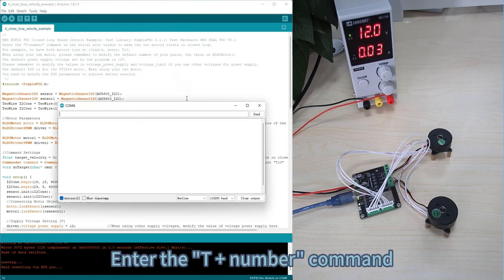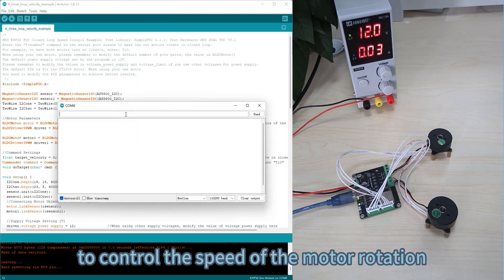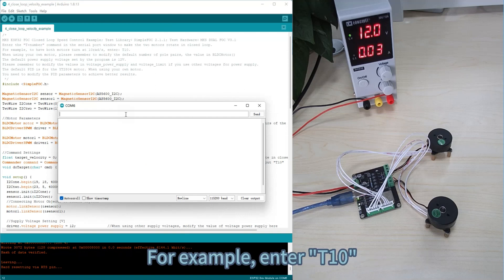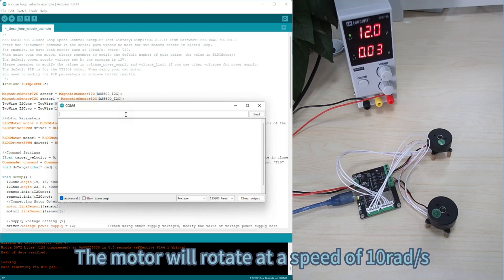Enter the T plus number command to control the speed of the motor rotation. For example, enter T10. The motor will rotate at a speed of 10 rep per second.